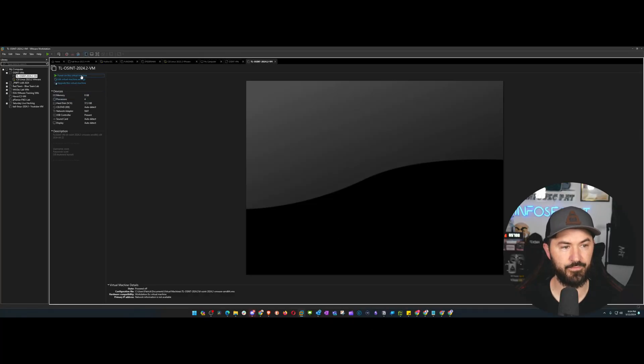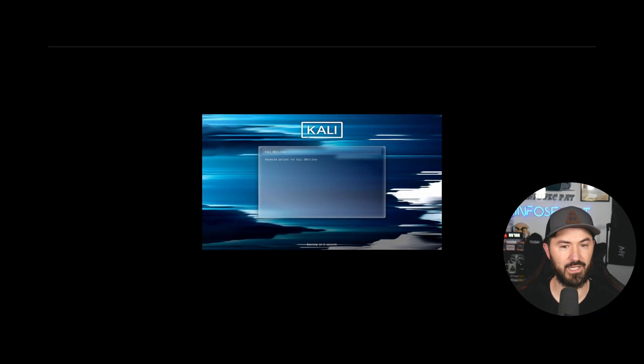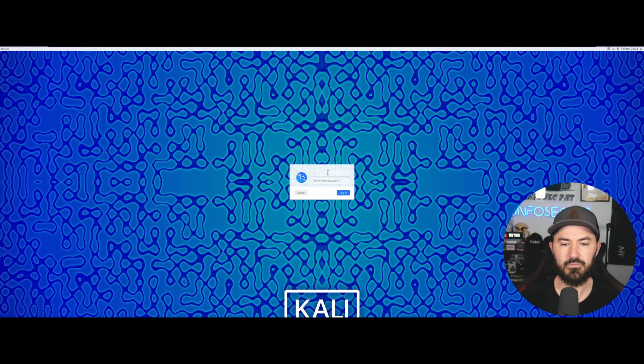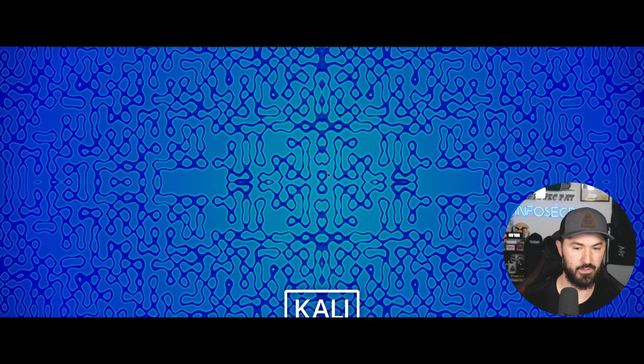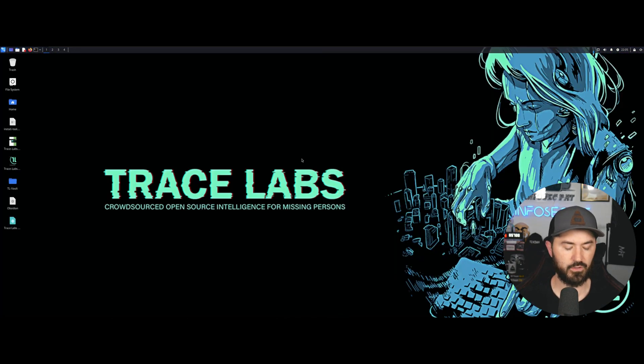Hit OK and power it up. If you're using VirtualBox, there's a VirtualBox install — just download the OVA, double-click it, and you're good to go. It runs on Kali Linux. I was playing around with a similar tool a couple years ago called Buscar. The username and password are both 'osint' — and that logged in with no errors.